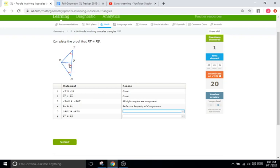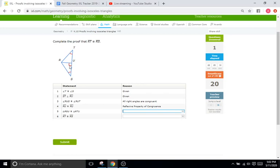It says that ST and RU are going to be perpendicular, meaning this is the right angle and this is the right angle, which is what statement three is saying. And then it says RU is equal to RU. So again, reflexive property. This equals itself. This is a side that is shared by both triangles.